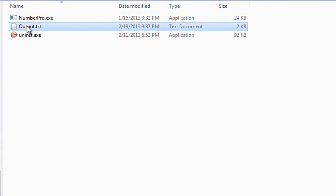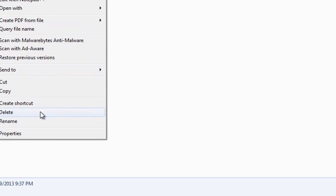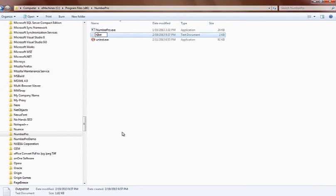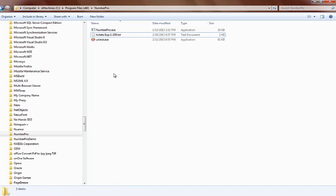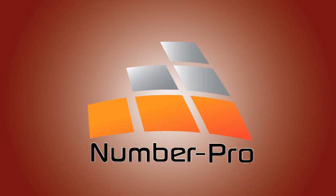For future reference, if I'm going to use this same layout over and over again I could actually just rename this. I'm just going to rename it tickets 8up 1 to 200. That just gives me an idea of what that file is all about, and for me that means tickets 8 up and the numbering is 1 to 200.